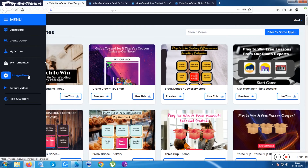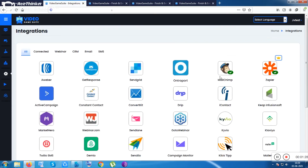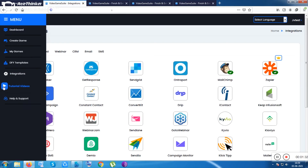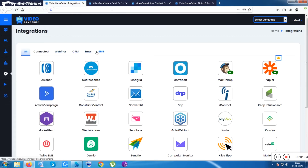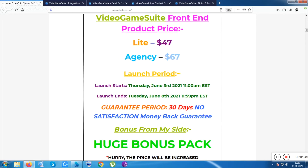You can playfully collect consumers' email IDs or more data. The integrations feature lets you connect your email autoresponder. If you don't have one, you can use the Video Game Suite's built-in integrations tool, which comes by default with this product. There's also a tutorial video section inside.